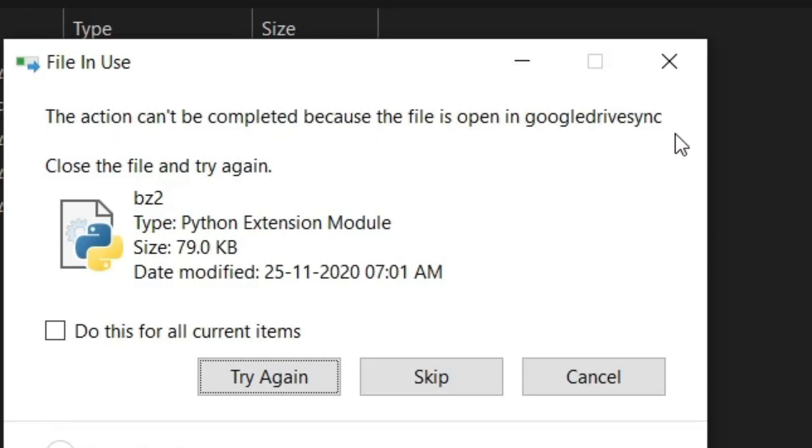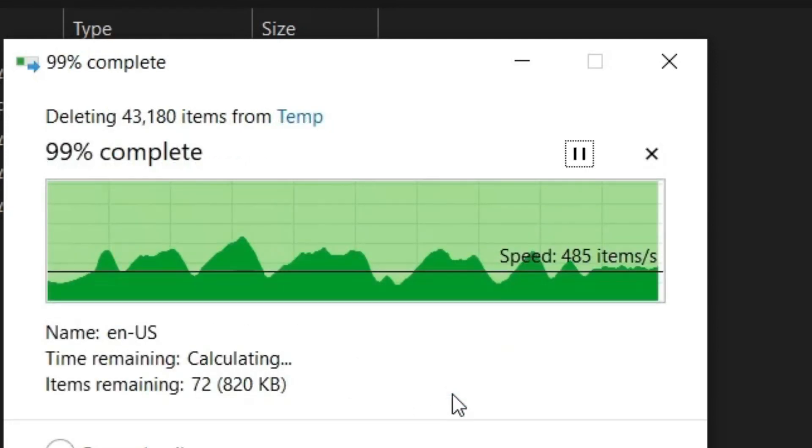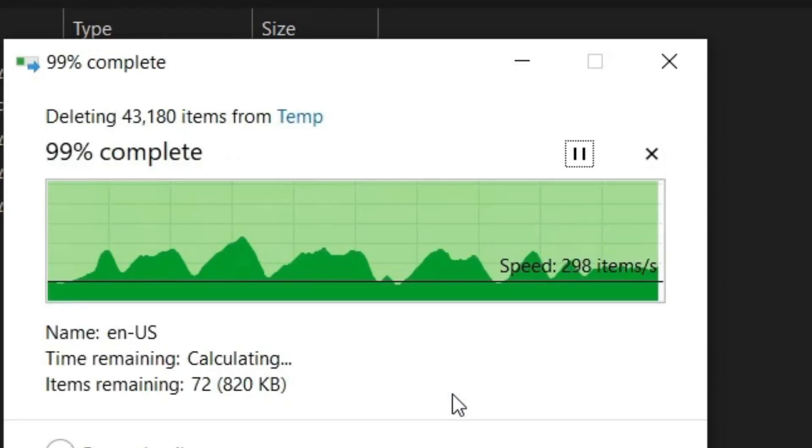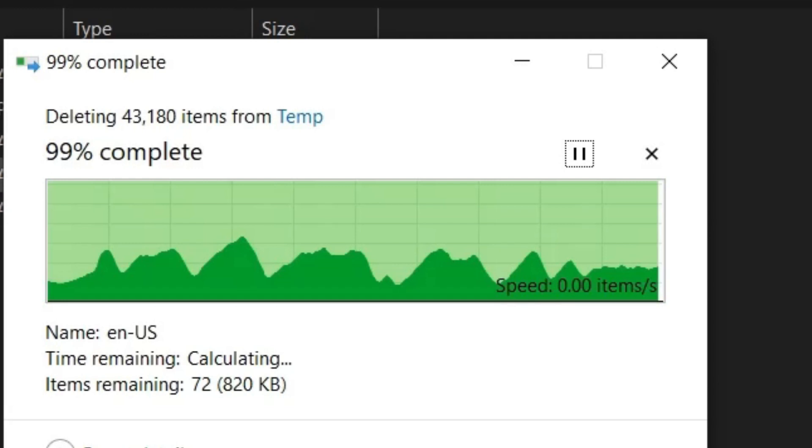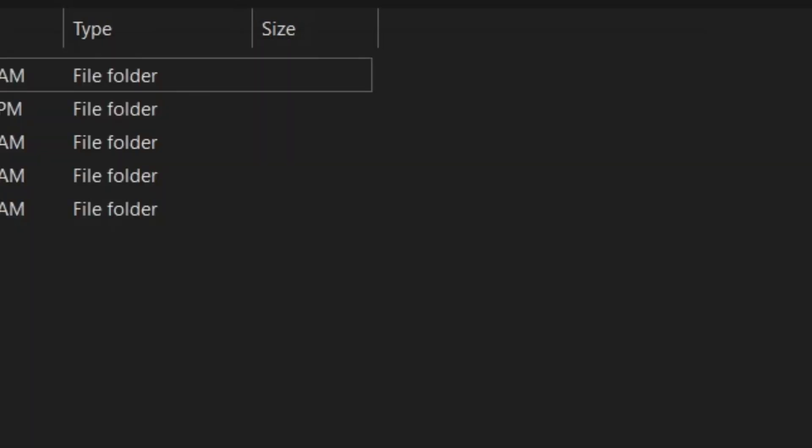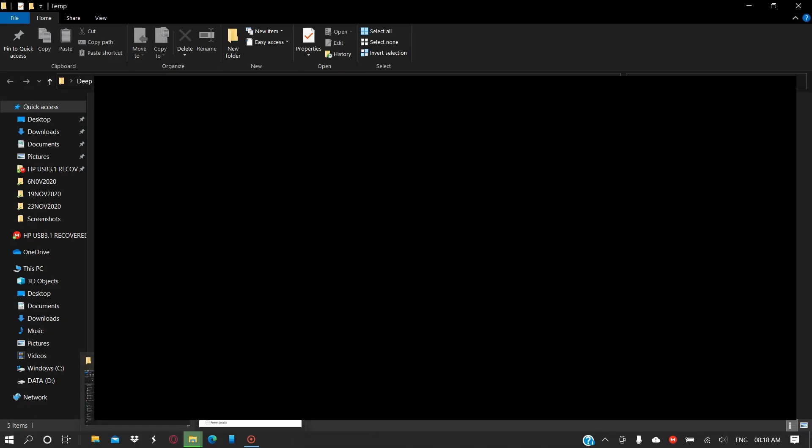As you can see, the action cannot be completed because it is opening Google Drive Sync, so I'll skip this file. Because these are open in the background, these files are required for working, so I will be skipping them.